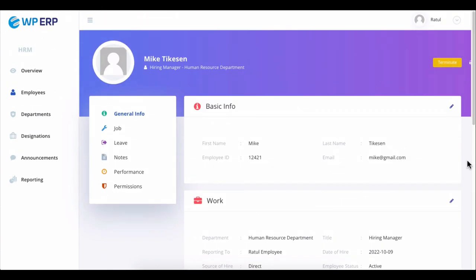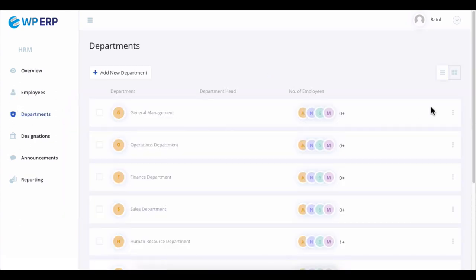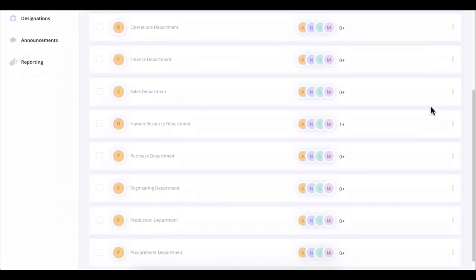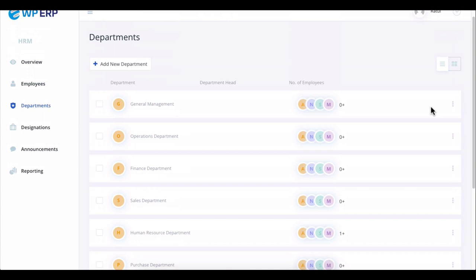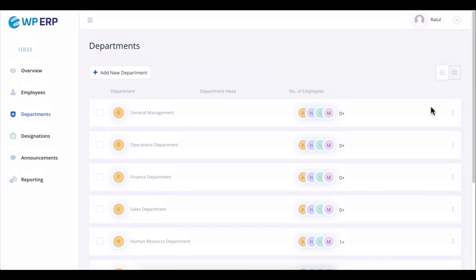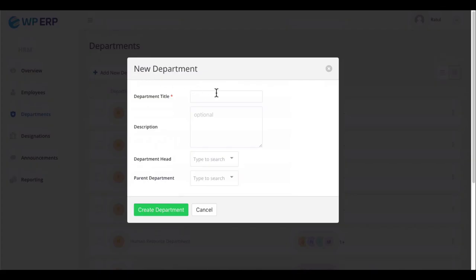By doing the same thing, click on the department and you will find all the departments here. You can also add departments here.